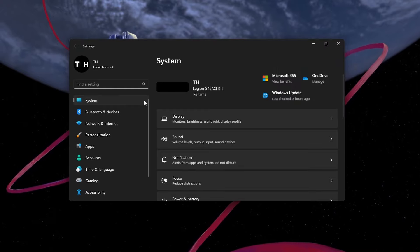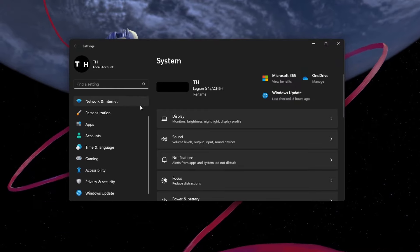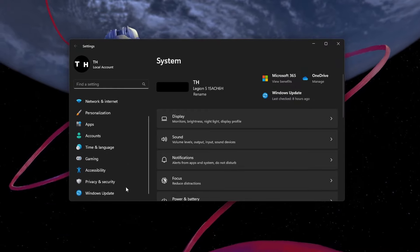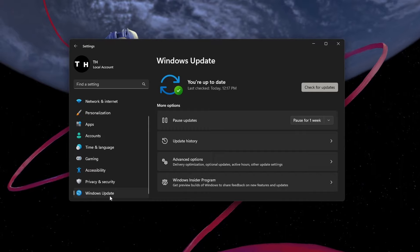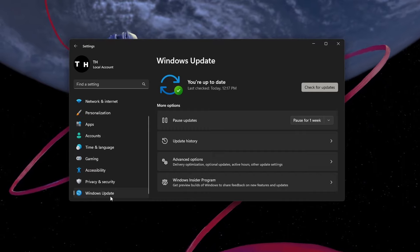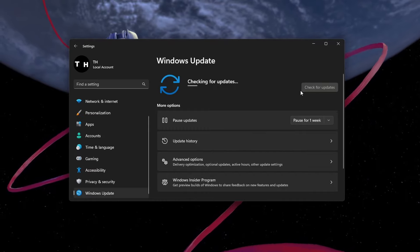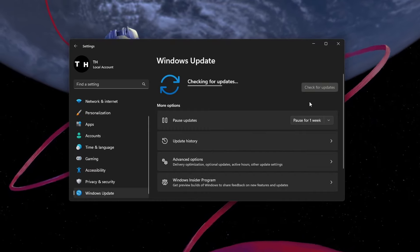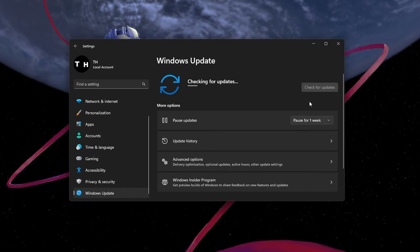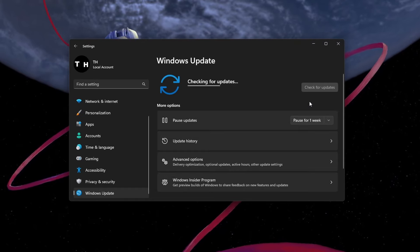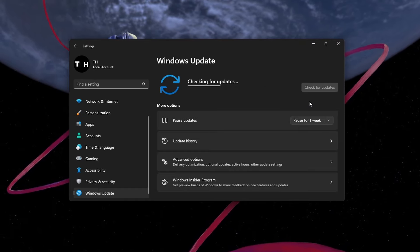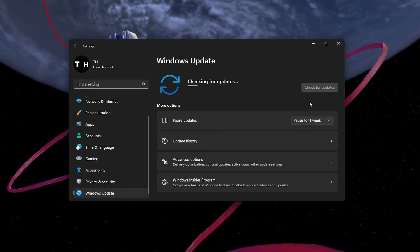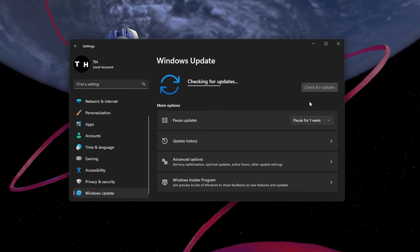For good measure, and to prevent issues in the future, you should make sure that you are running the latest Windows version. In your Windows settings, navigate to the Windows Update section and download the latest update before restarting your PC.